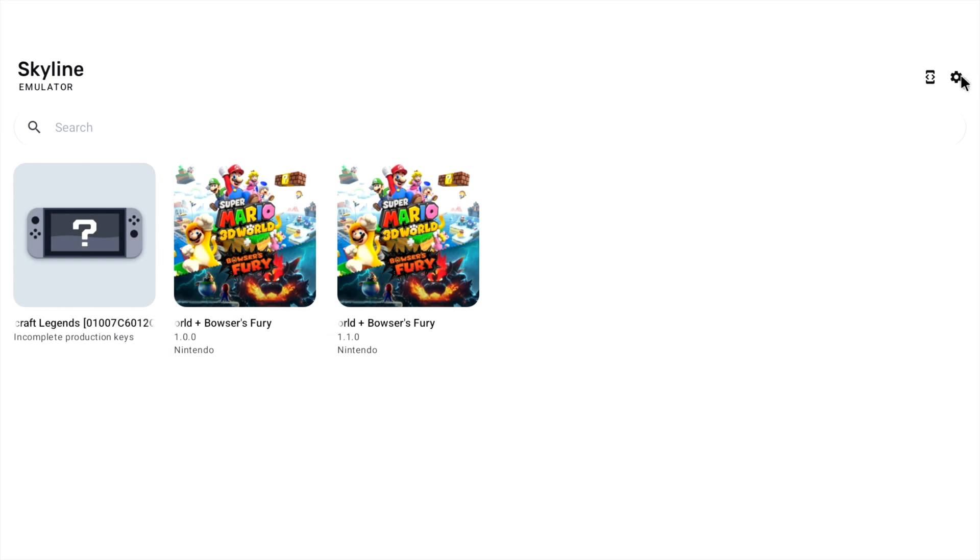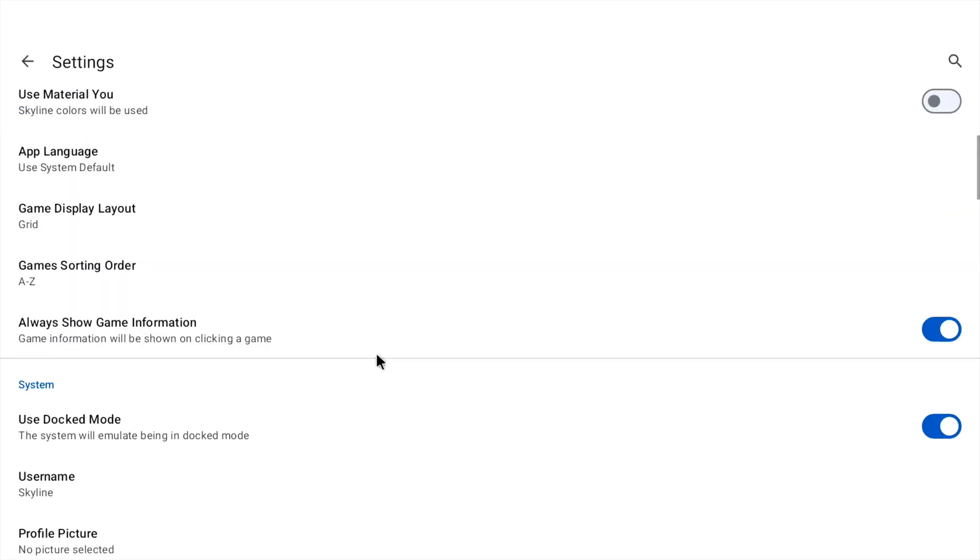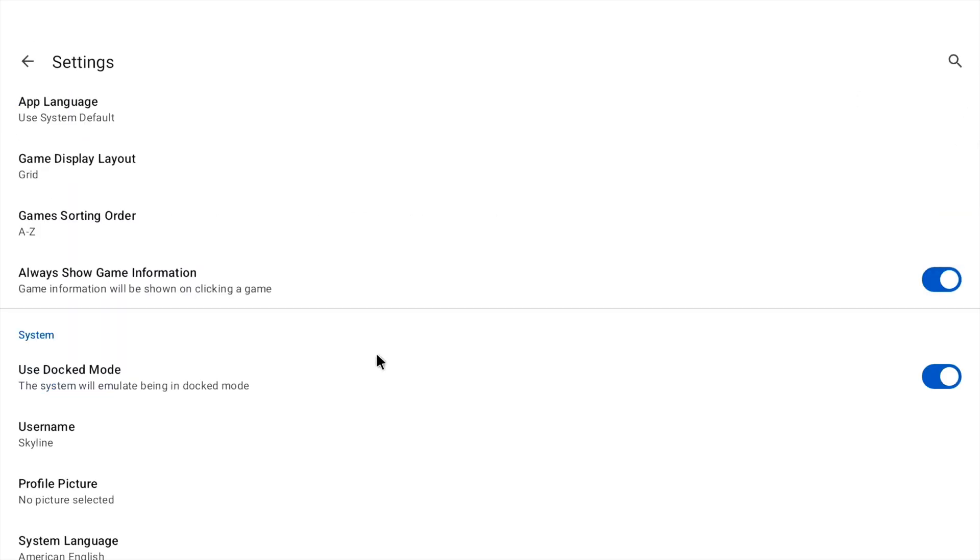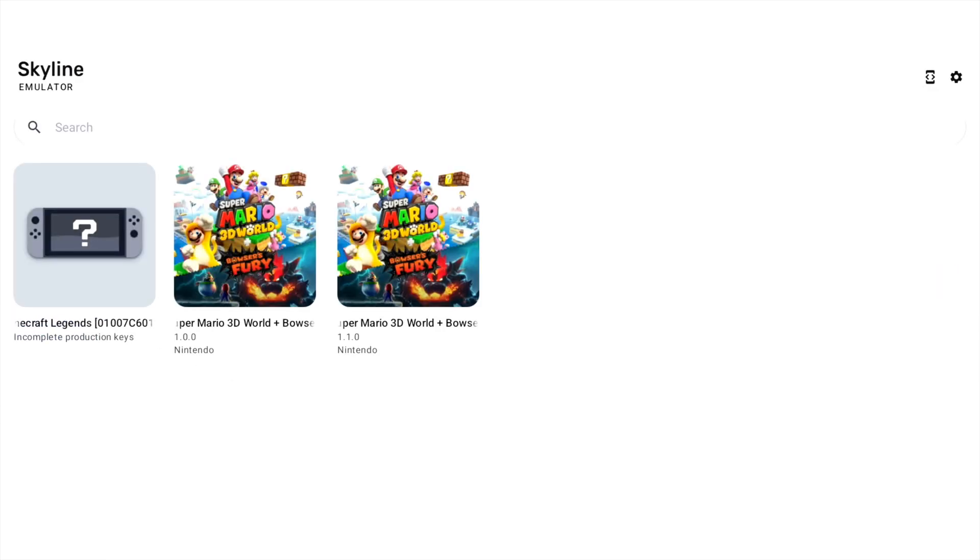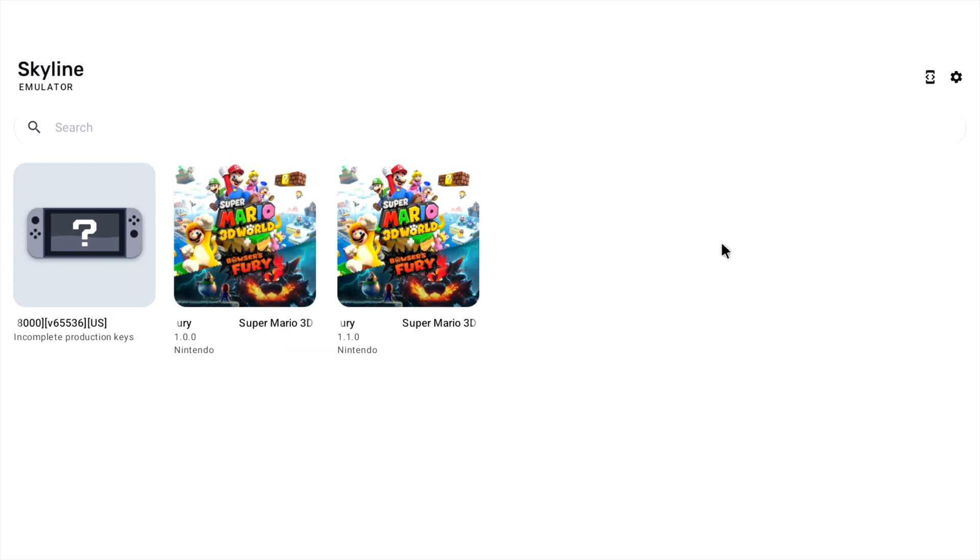So which way around was that? Docked mode and off. Oh okay. So the system will emulate being in handheld mode. So you get more fps. So it is probably using a lower resolution. But yeah. So far so good. Really impressive to see this running on the Orange Pi.